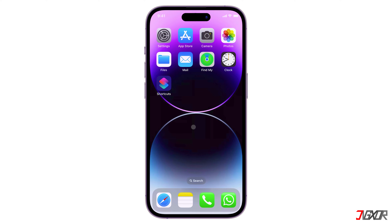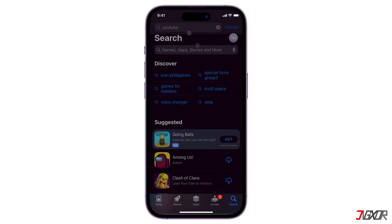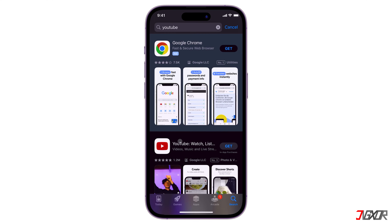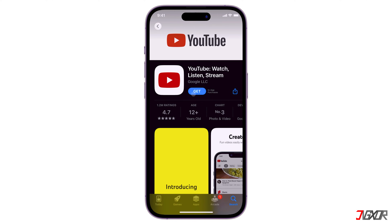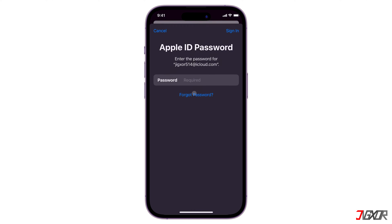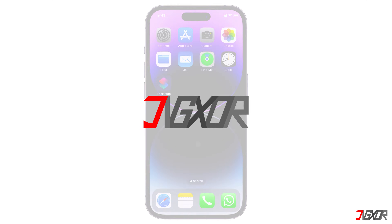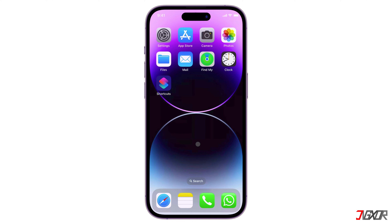Hi and welcome to a new video. Do you want to install apps from the App Store without entering your password? In this video, I will show you how to bypass the Apple ID password requirement on your iPhone. First, you need to make some changes to the App Store settings.